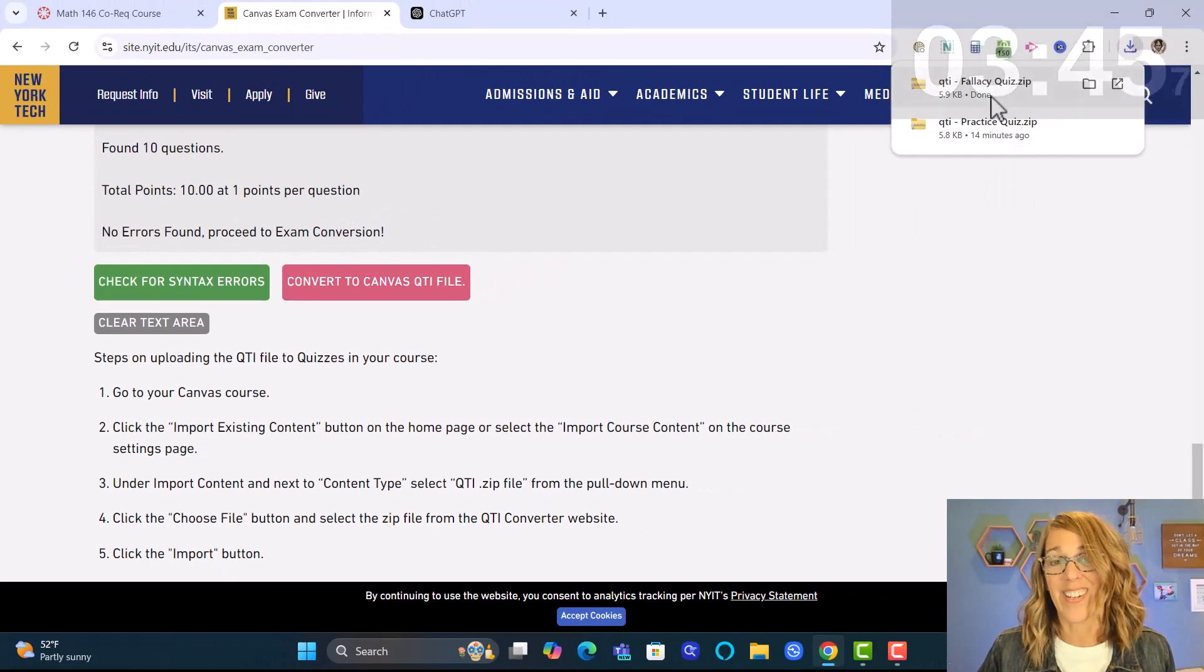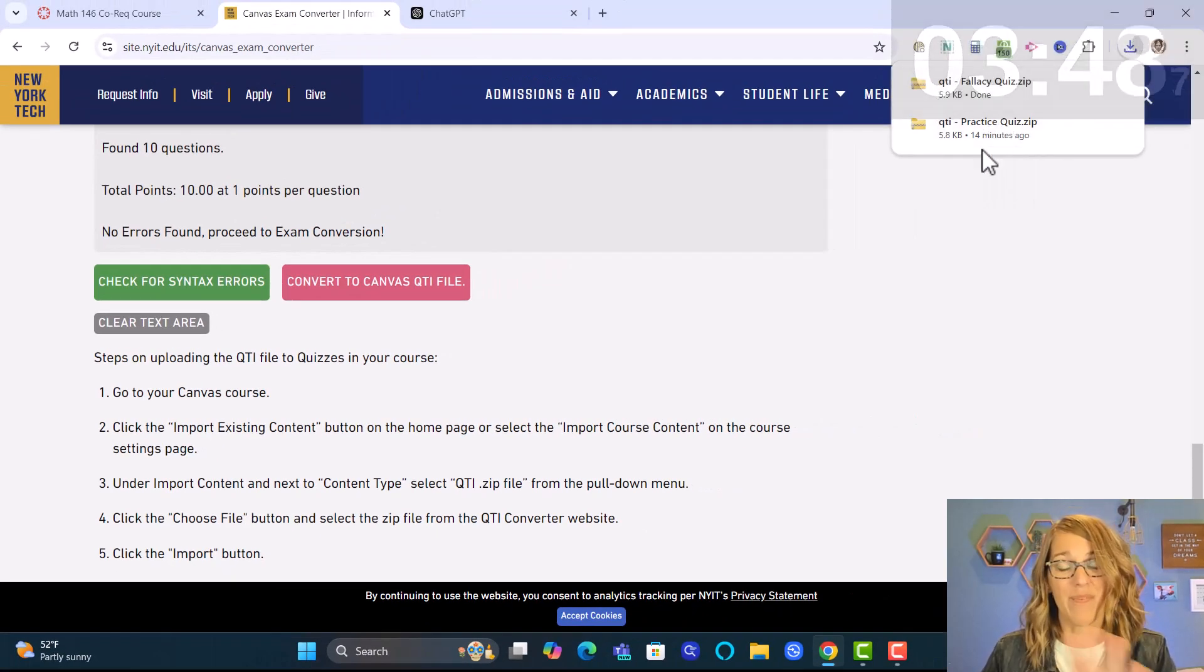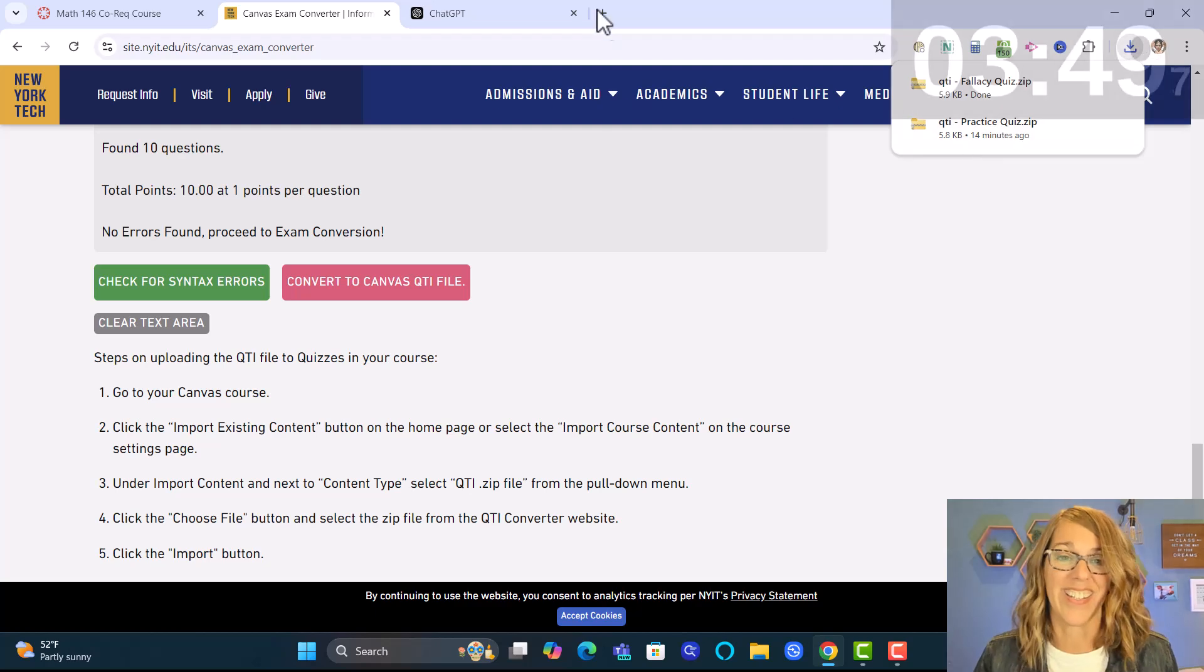Now I'm going to remember to choose the second one. I've been practicing these. Okay over to Canvas we want to import existing content.